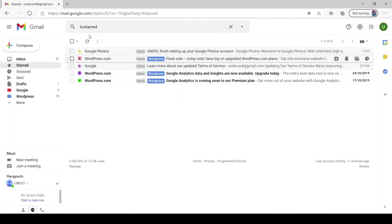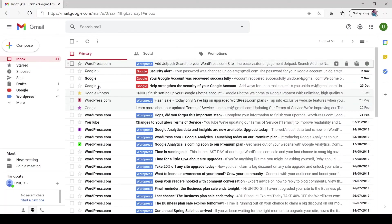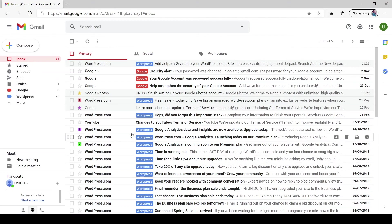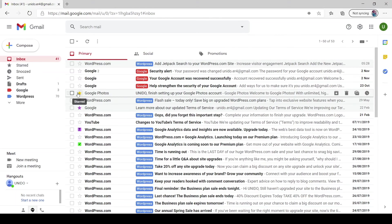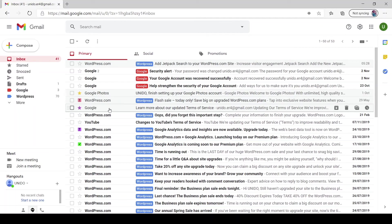So hope that was useful and hope you start using them and you know don't get lost in your emails. So catch you soon on another email.